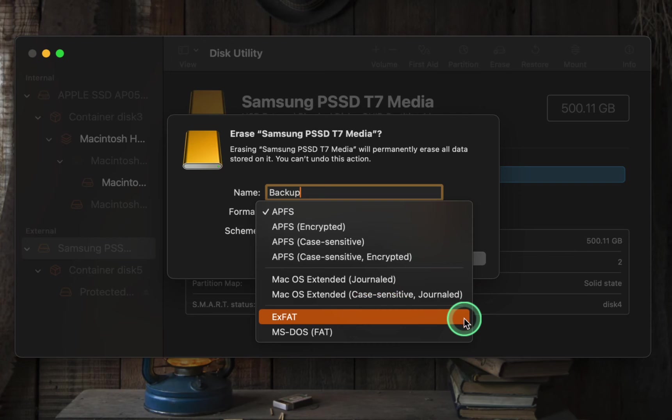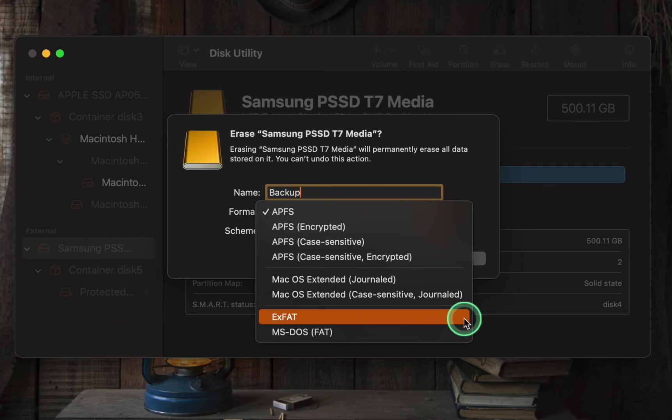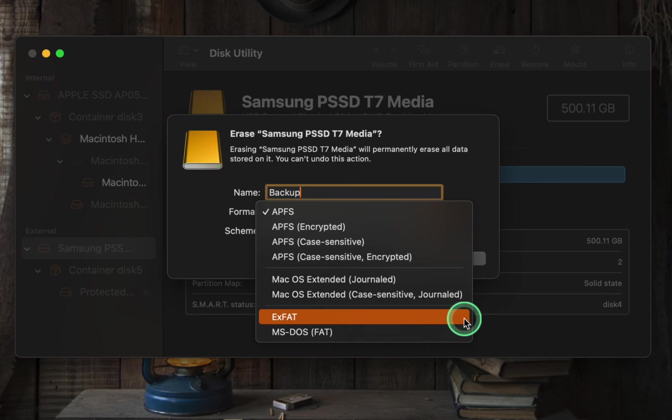EXFAT is an abbreviation for Extended File Allocation Table. Unlike FAT32, which has a file size limit of 4GB, EXFAT supports individual files larger than 4GB.